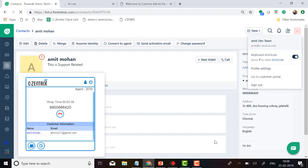This is a small demo explaining how the CZBAR works with Freshdex in an integrated environment — how it looks when an agent is dialing a call outbound or when a customer is calling inbound. Thanks for watching the video, have a good day.